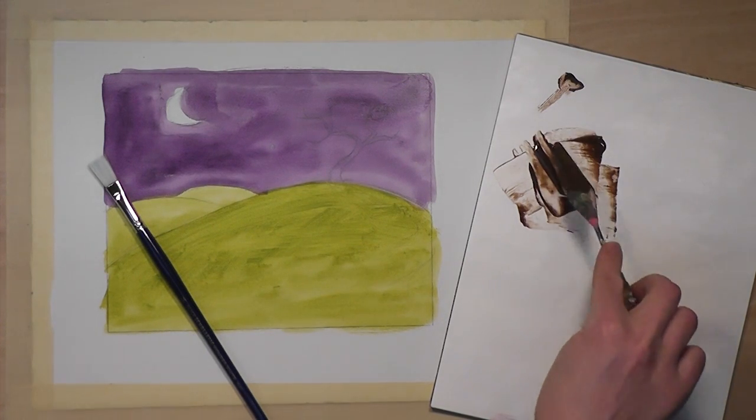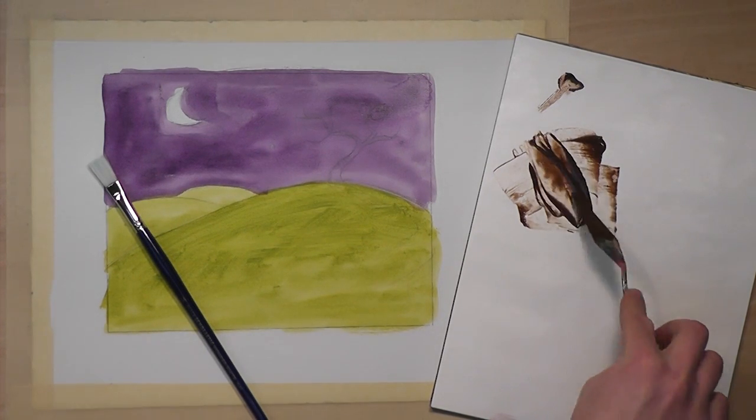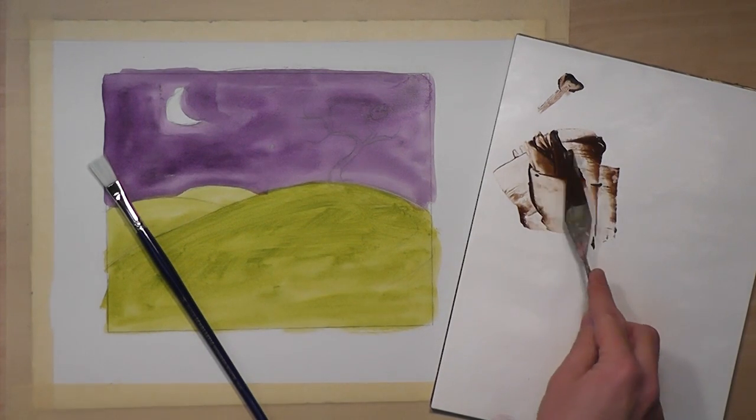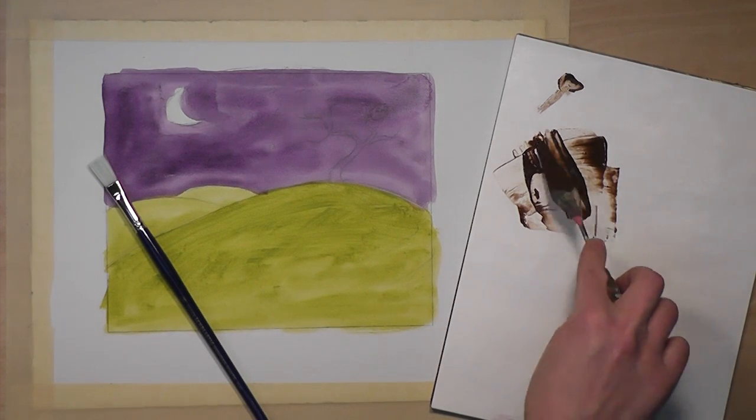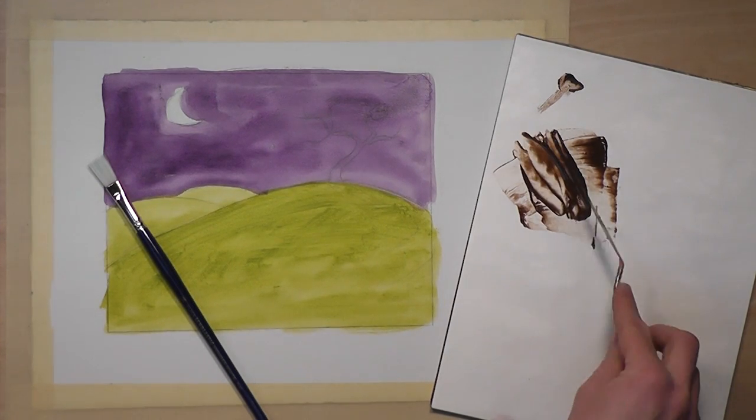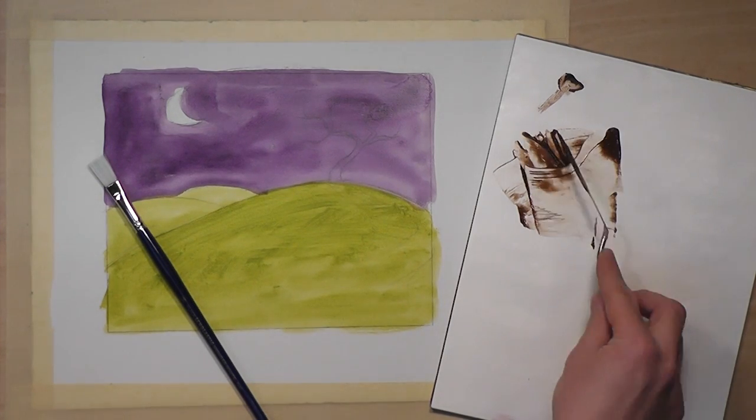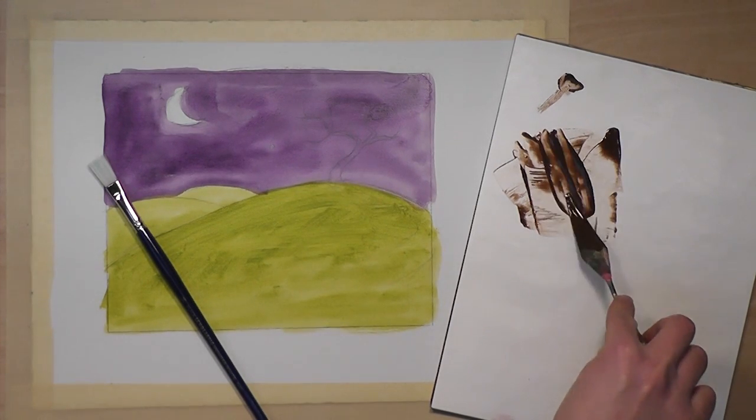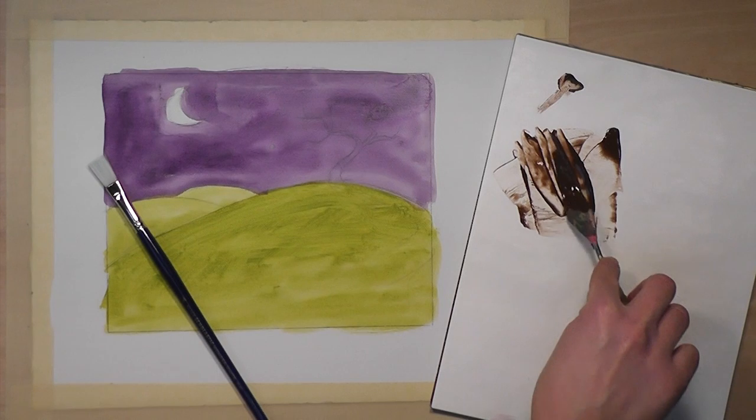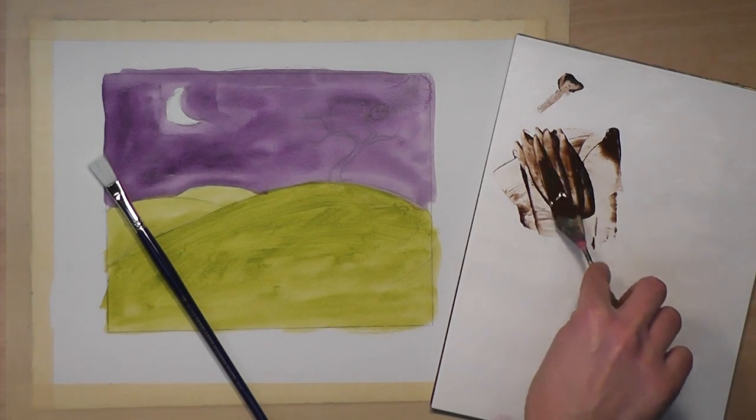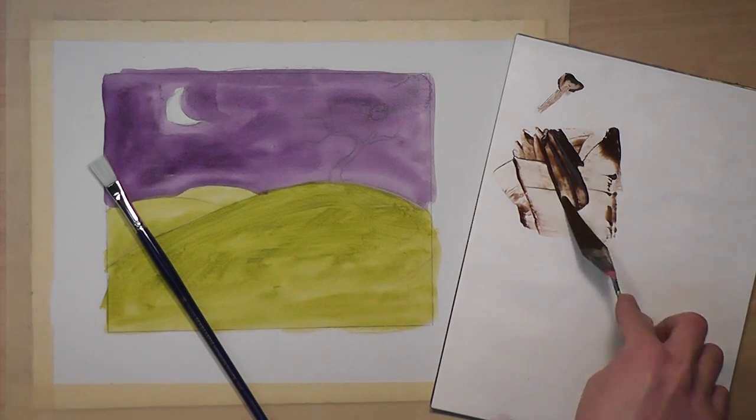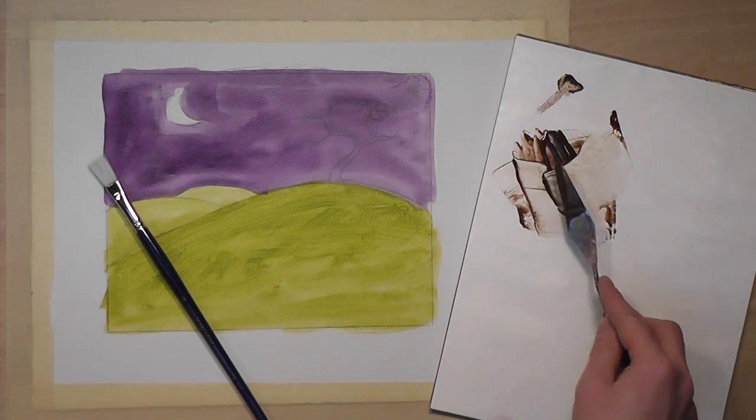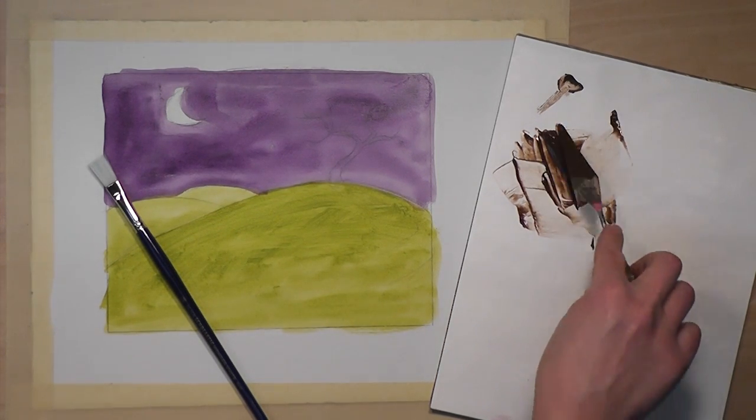If the paint is too thick, you'll have a hard time. Practice with different consistencies, and you'll find out what works best for you.